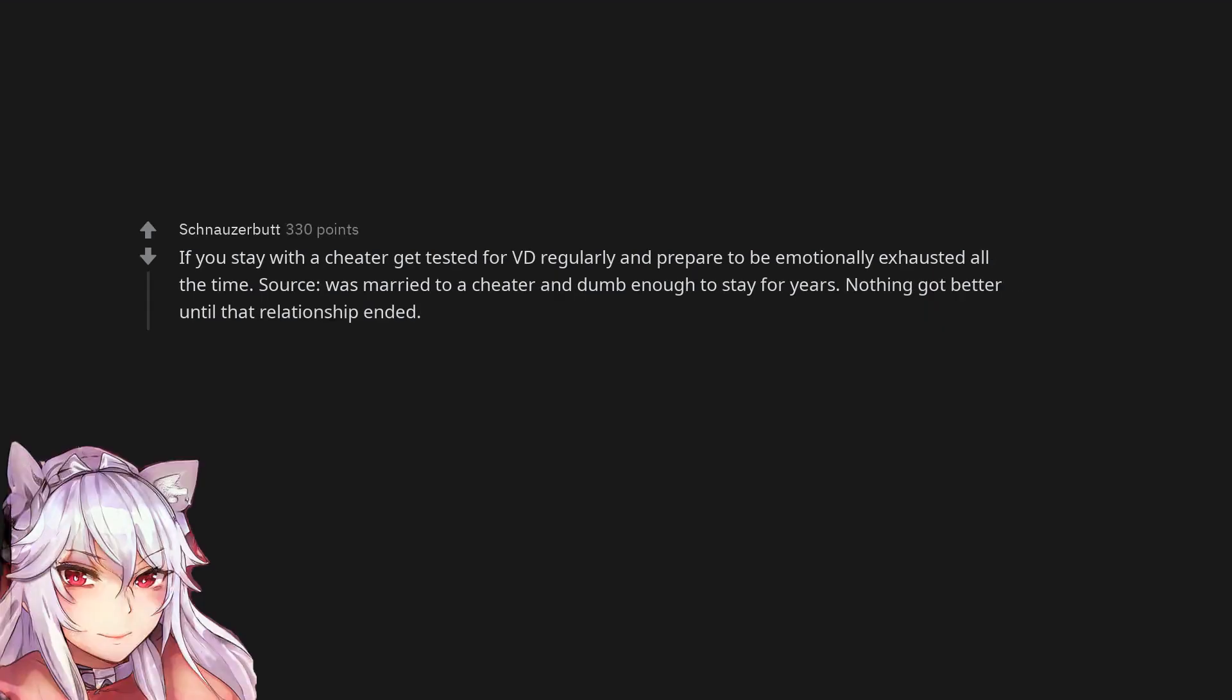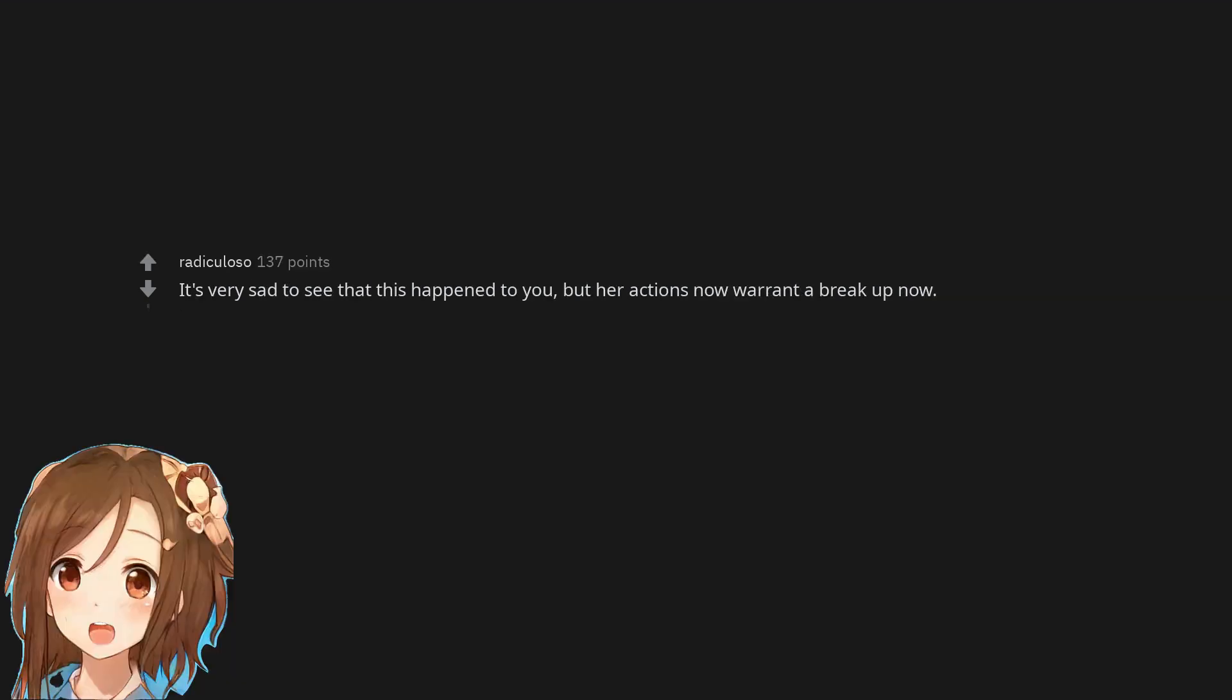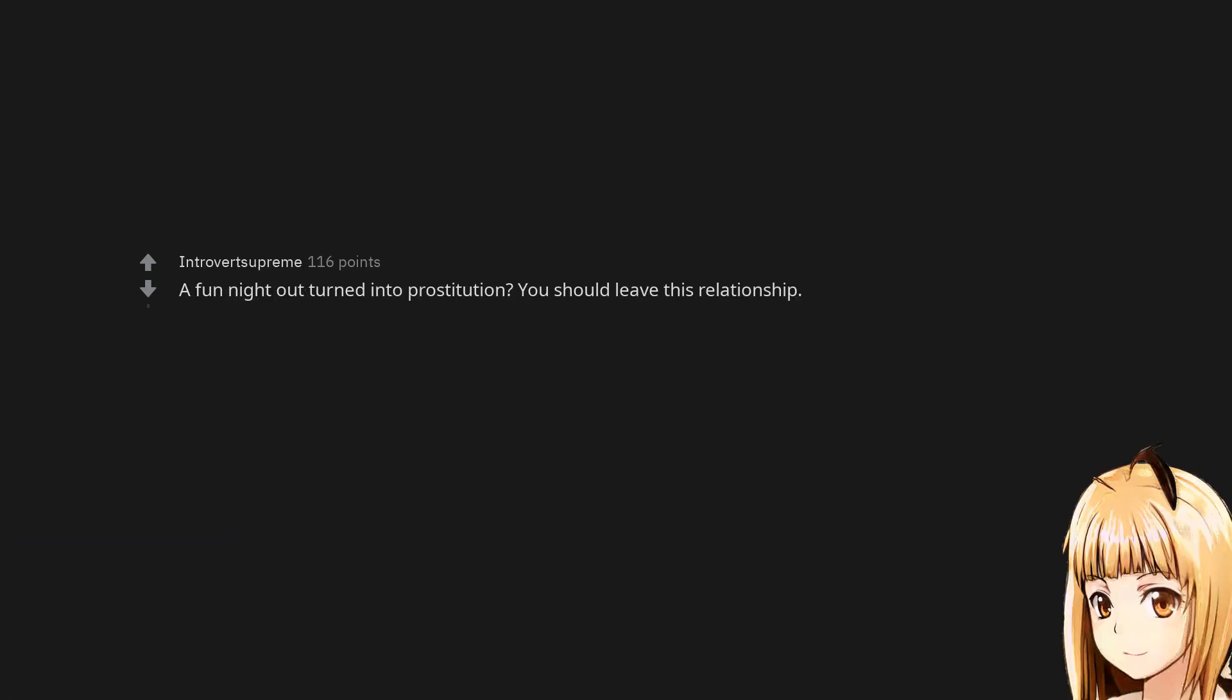If you stay with a cheater get tested for VD regularly and prepare to be emotionally exhausted all the time. Source, was married to a cheater and dumb enough to stay for years. Nothing got better until that relationship ended. It's very sad to see that this happened to you, but her actions now warrant a breakup now. A fun night out turned into prostitution? You should leave this relationship.